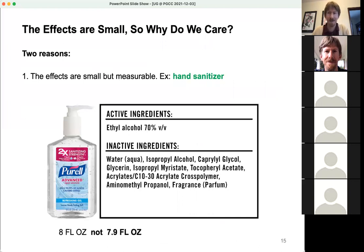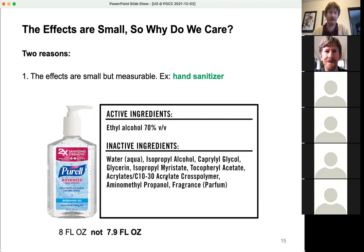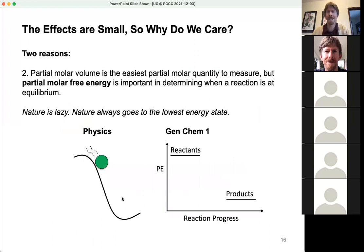The effects are small — 200 milliliters becomes 196 — but they are measurable, and that matters. If you're bottling hand sanitizer, which is essentially 70% by volume ethyl alcohol with some other things including water, you want to make sure you get eight fluid ounces and not 7.9. If you're making thousands of bottles, you need to take these volume changes into account.